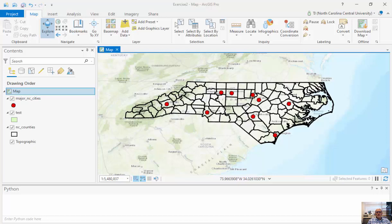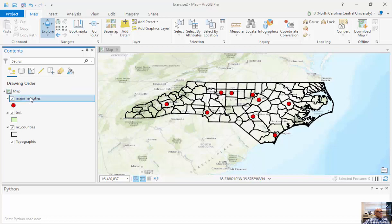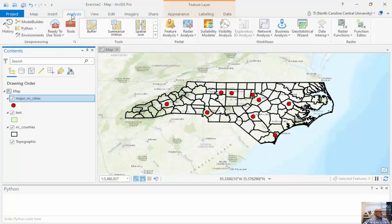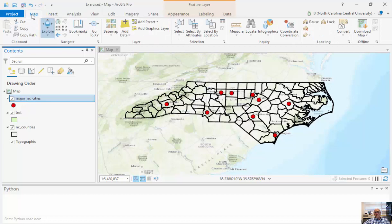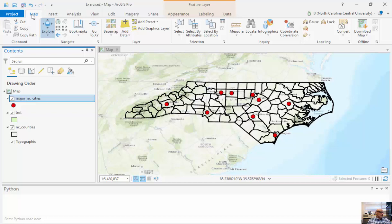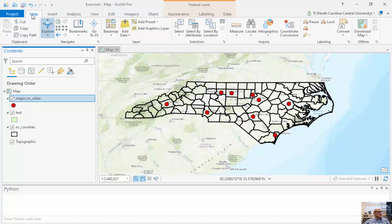In ArcGIS Pro, we can change the projections of the map as well as individual layers. Within our analysis and toolbox tools, we have the ability to change the actual projection of the feature class we're looking at, in addition to the way we display the map. We can change data that's stored in one projection and display it in another projection. We didn't always have that capability in GIS back when I was learning it.